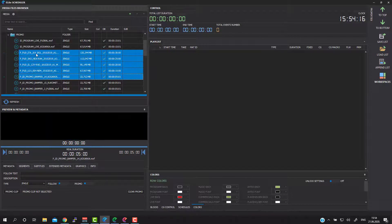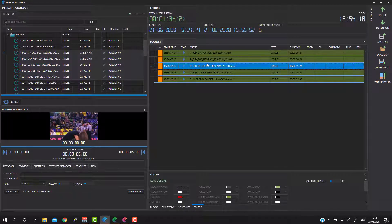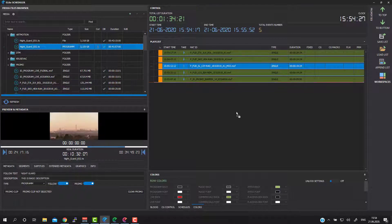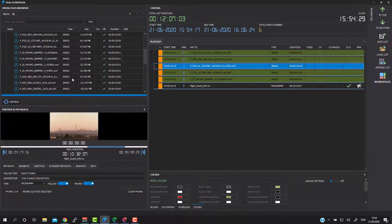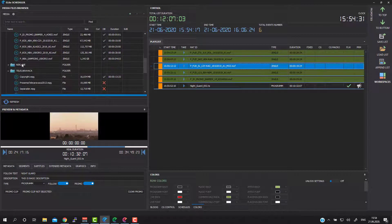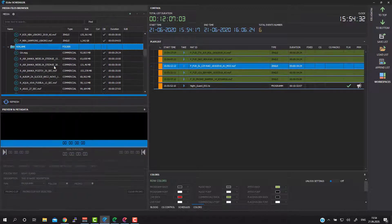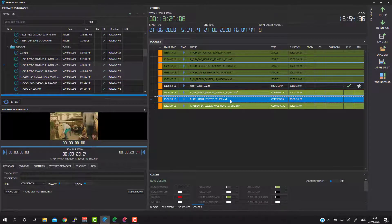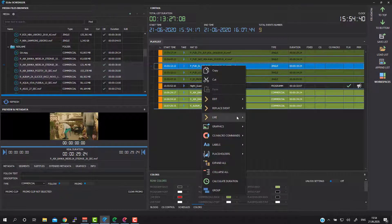I will just add some video files to the playlist without considering starting time. Then I will put some program content, for example, and then add some commercials to my playlist. Beside video files, we are also able to input a live source.